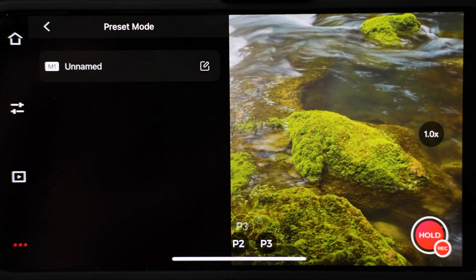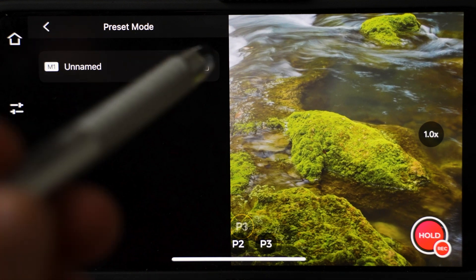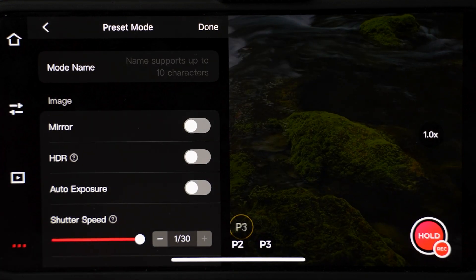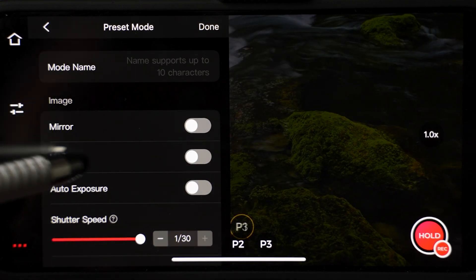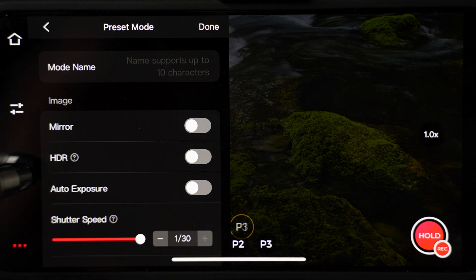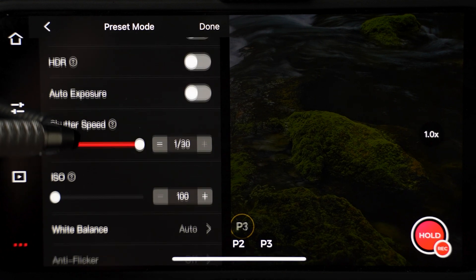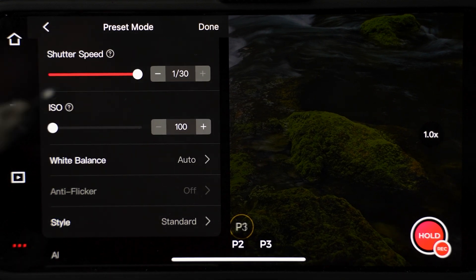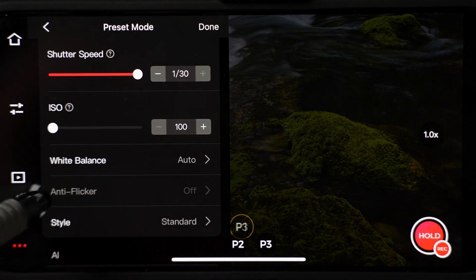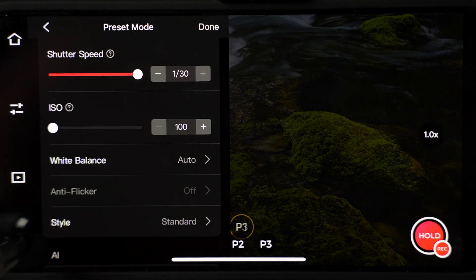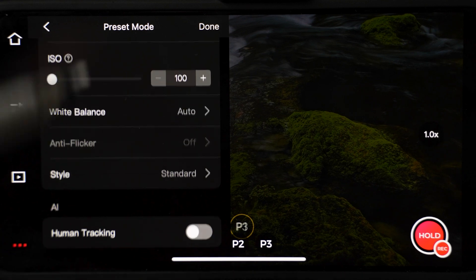When you hit edit, you can name the preset and enable any of these controls: mirror image, HDR mode, enable auto exposure, adjust shutter speed, ISO, white balance, anti-flicker, picture style and human tracking.